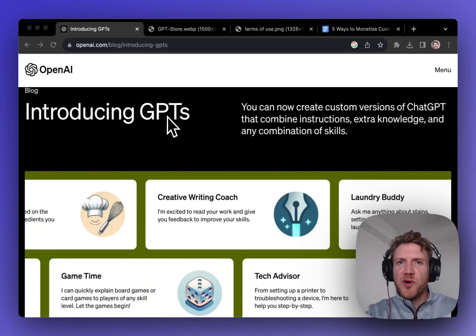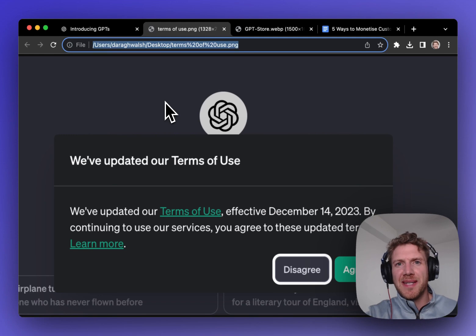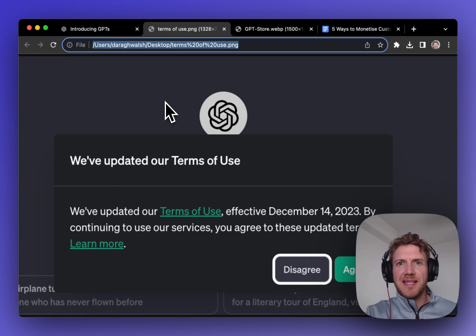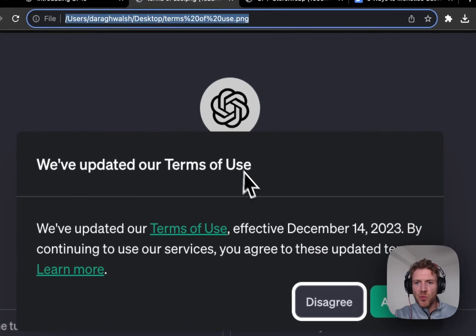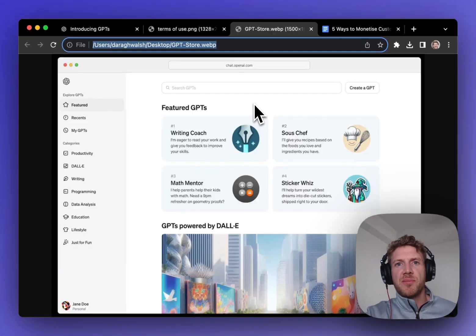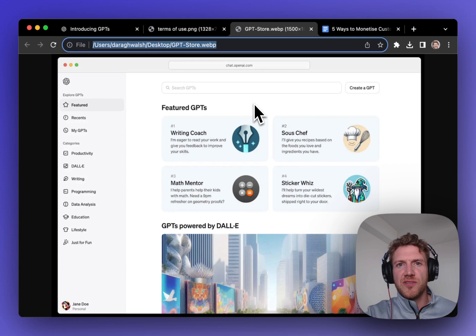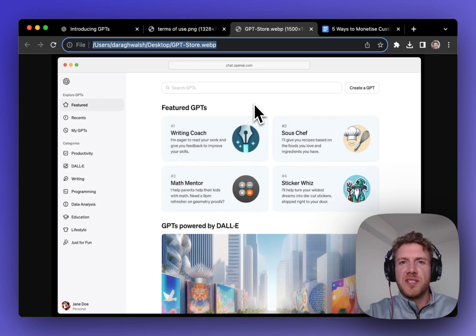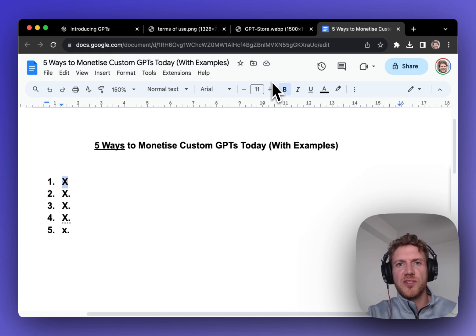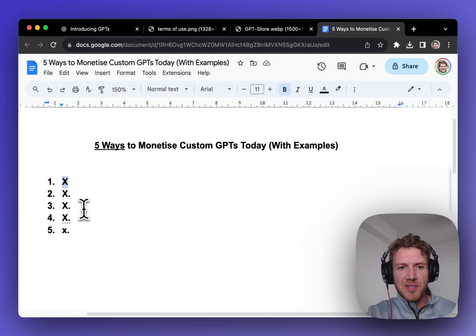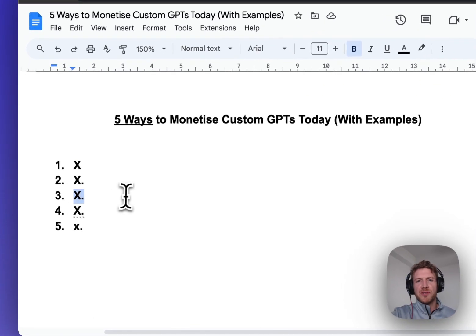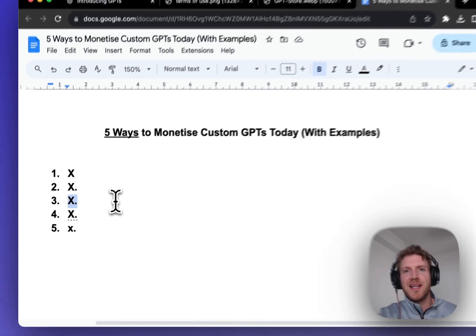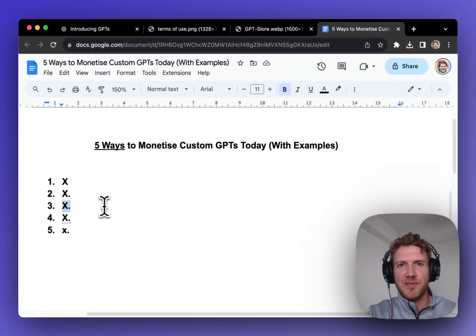GPTs might be more profitable than you think. The GPT store is expected to open at the end of November, possibly delayed now till mid-December when the new terms of use come into effect. But here's my take. Only the GPTs with really high usage are going to profit from the GPT store. But don't worry, I found five other ways to monetize your GPTs. You don't need to wait for the GPT store to open. You can start today. I've personally been experimenting with number three. So let's dive straight in and I'll show you all these examples.